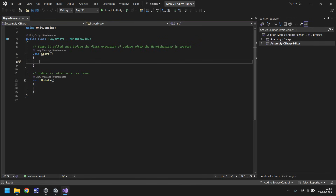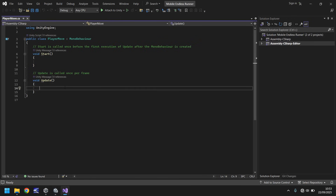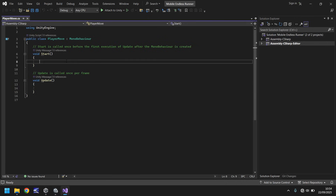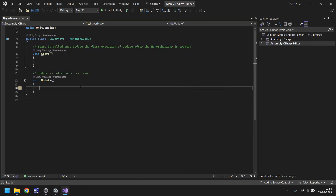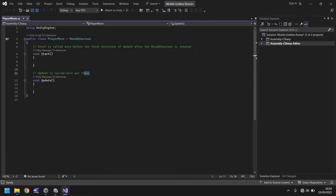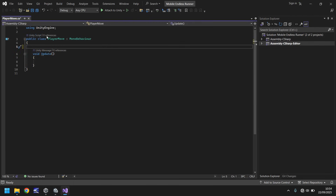void Update is called once per frame, so if you want something to happen constantly you use Update; if you want something to happen just once you use void Start. Since we want our player to constantly move, we'll use the Update method. You can also create your own methods. Right now we don't need void Start or the annotations — all we need is the Update method, so let's delete those lines and keep just the class and void Update.